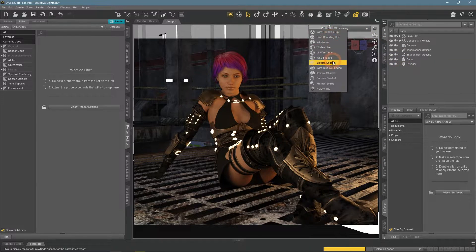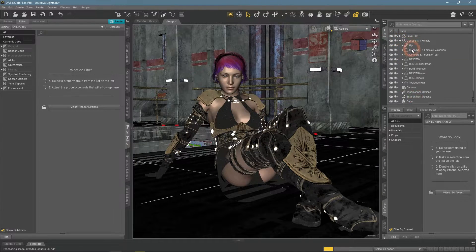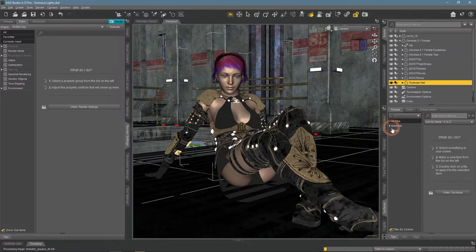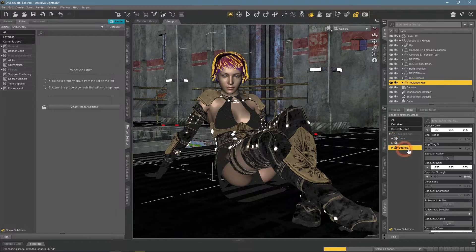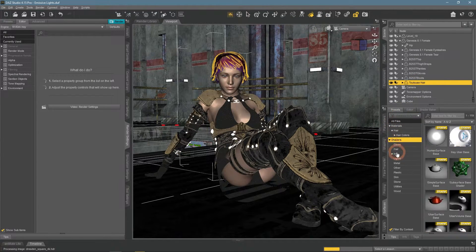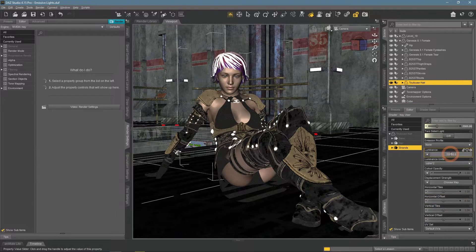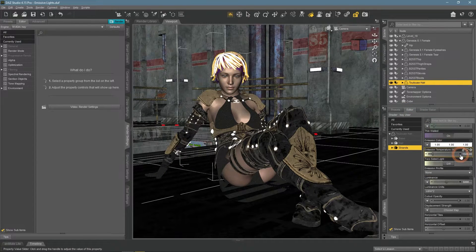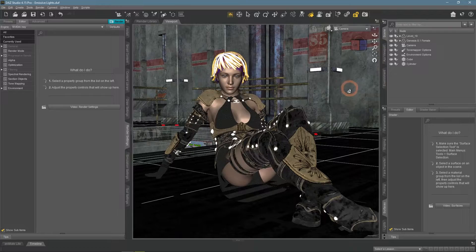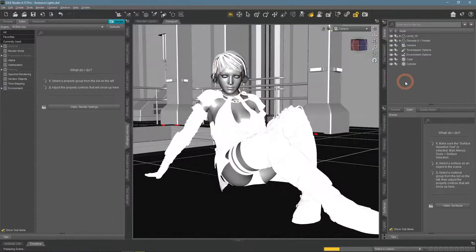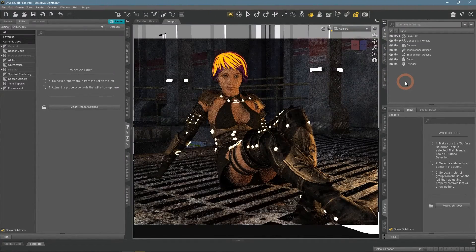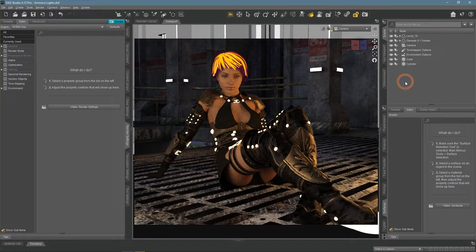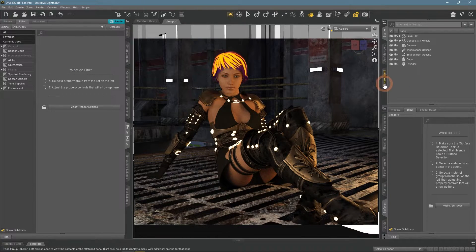But we don't need to stop here and we can go even further. How about applying an emissive shader to some strands of the hair. Looks very unique and unusual. I like it.